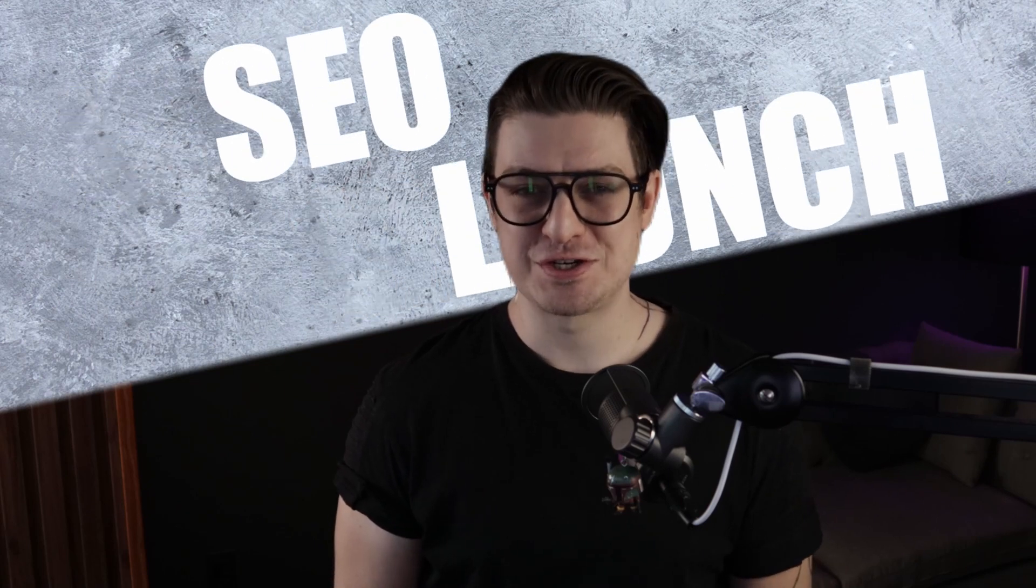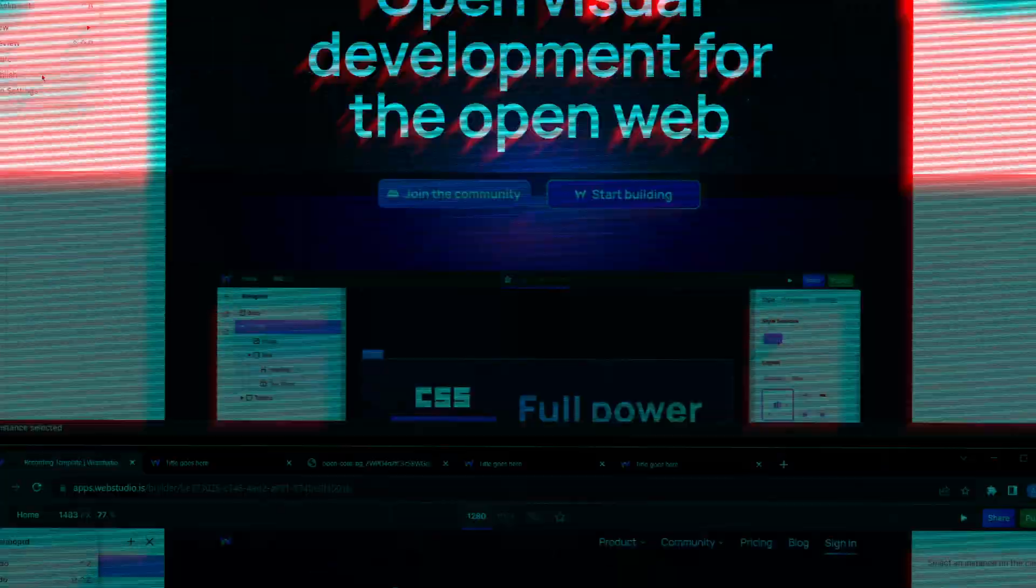Today, I'm excited to announce a new update to WebStudio, the SEO launch. WebStudio users will now have access to all the tools needed to stand out and rank at the top of search engines. Let's dive into the Builder and I'll show you how.